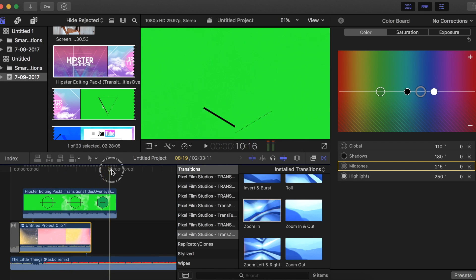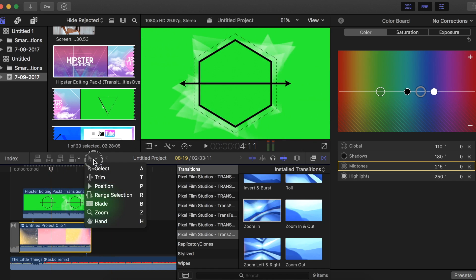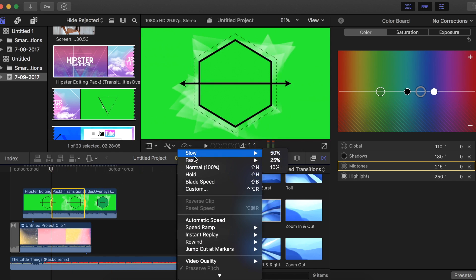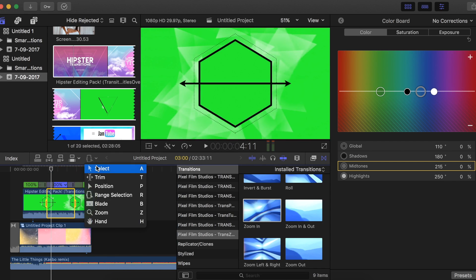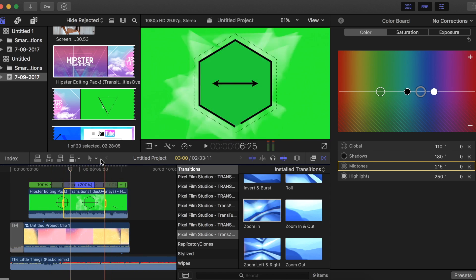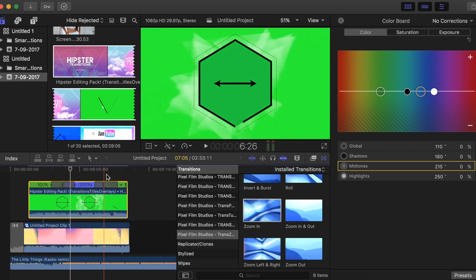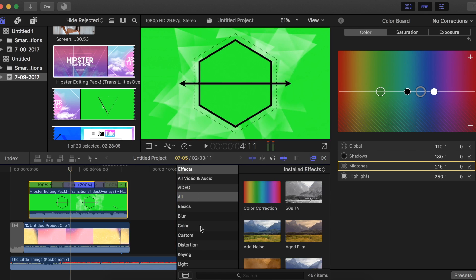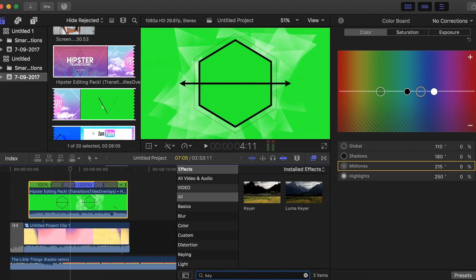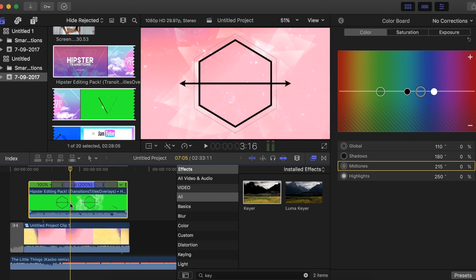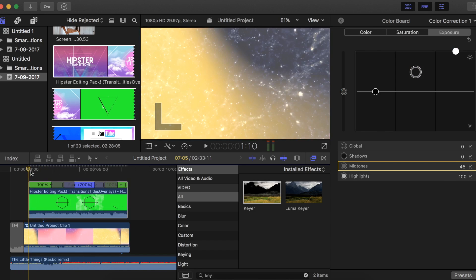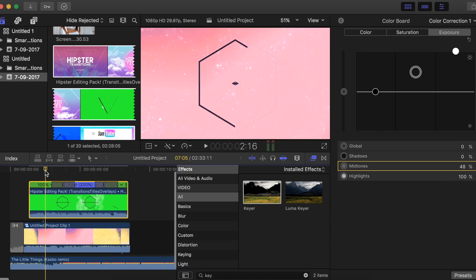Because this clip is longer than what I have underneath, I'm going to use the range selection to make it a bit faster. Now our clip is on top. Because it's a green screen, go into Effects, type 'key,' and use the Keyer. Drag it on top and that's it — the green screen disappears and we have our clip on top of the other clip.